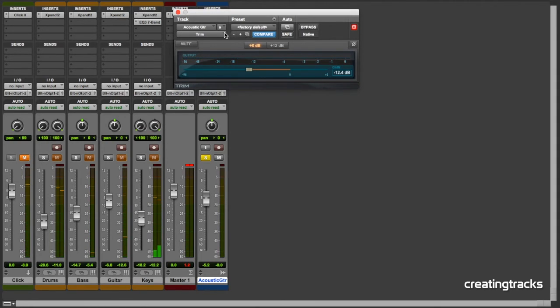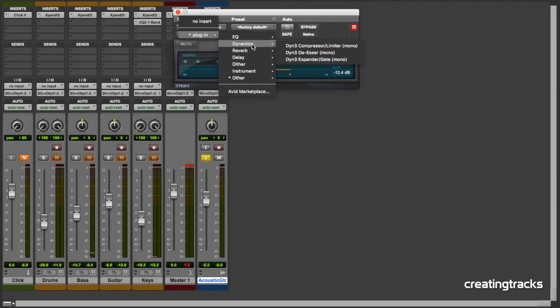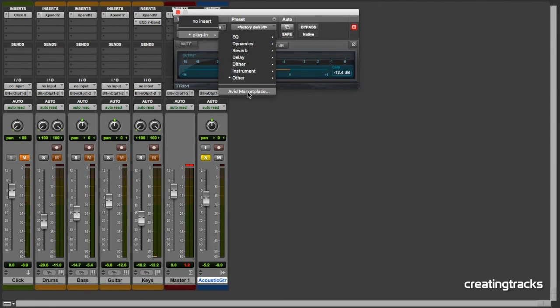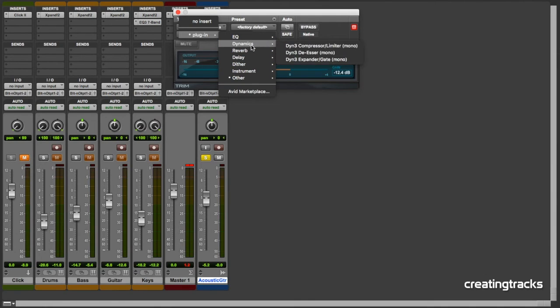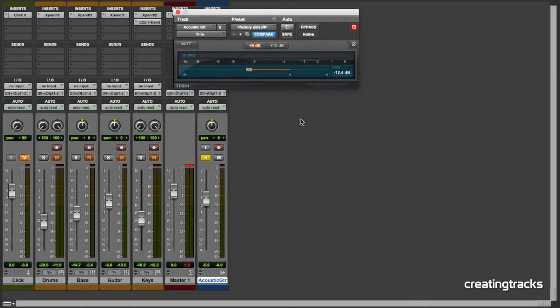So there you have it. That's the whole range of free plugins that come. And if you want some more, you can go to the Avid Marketplace and buy a whole heap extra. But just among the EQ and the dynamics and the reverb and the delay, you've got more than enough to create some brilliant sounding tracks. You've just got to spend some time with the help menu, learn how to use them really well, and you can have some great sounding music.